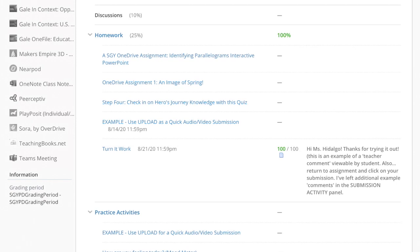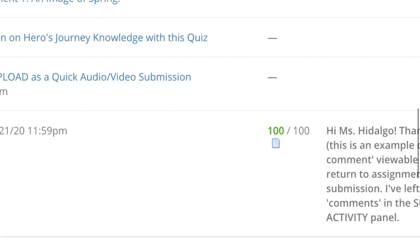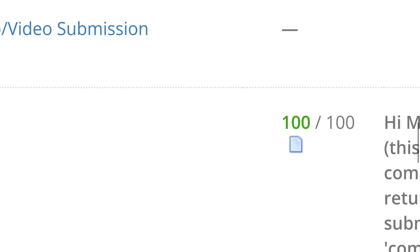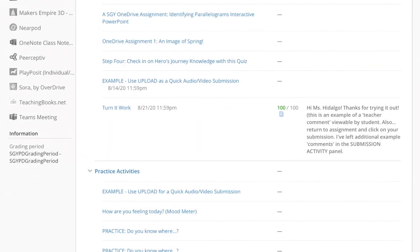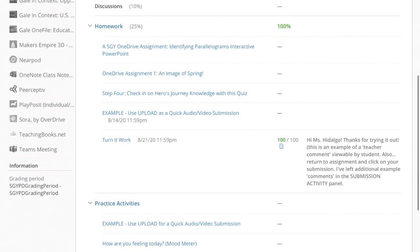Here, what you're seeing is that I have many assignments I haven't done in this course except for one. How do I know I've only done one assignment? If I look here, I have this little piece of paper icon, which tells me that it's been turned in. I see 100 out of 100 — that's the grade I received — and here is my comment, my feedback from my teacher.